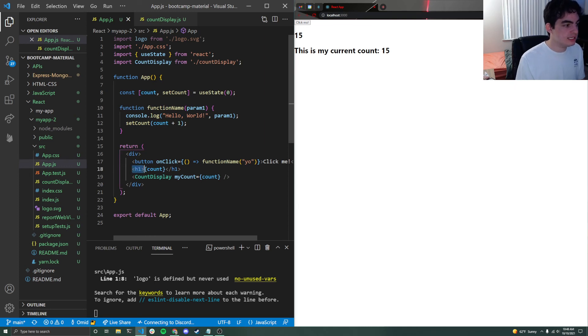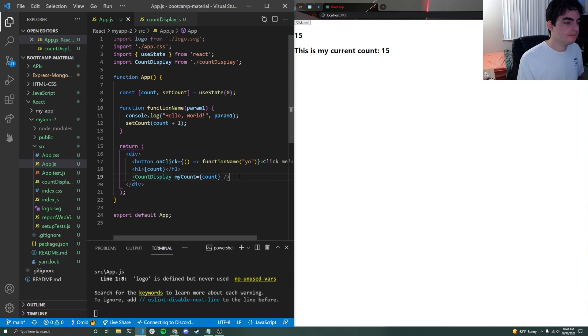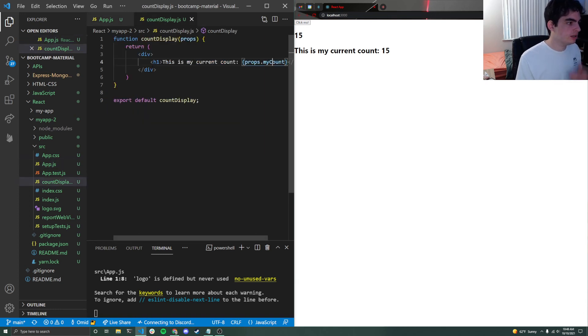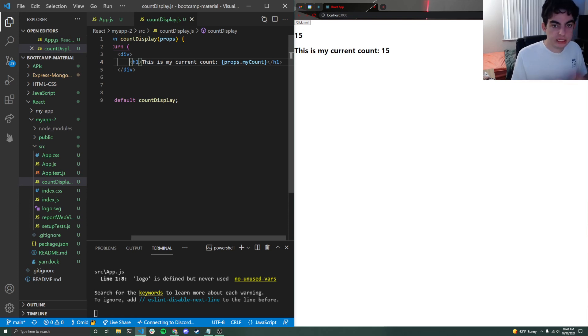And as count updates up here on line 8, not only will line 18 be re-rendered, but count display will be re-rendered as well. So now when this new count gets passed in, it'll see, oh, hey, line 4, this little h1 tag, it uses this count variable. Let's re-render that too.